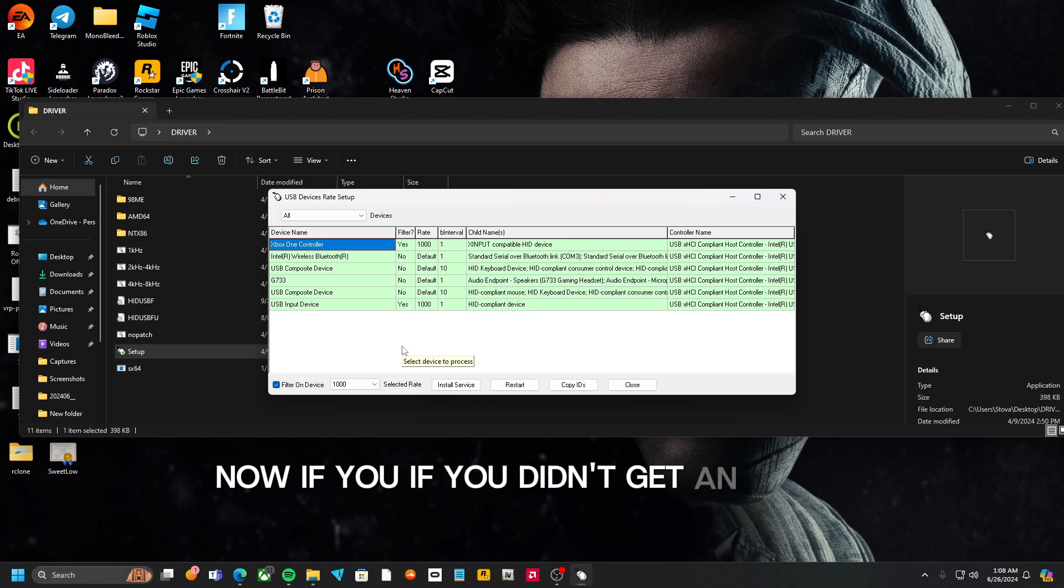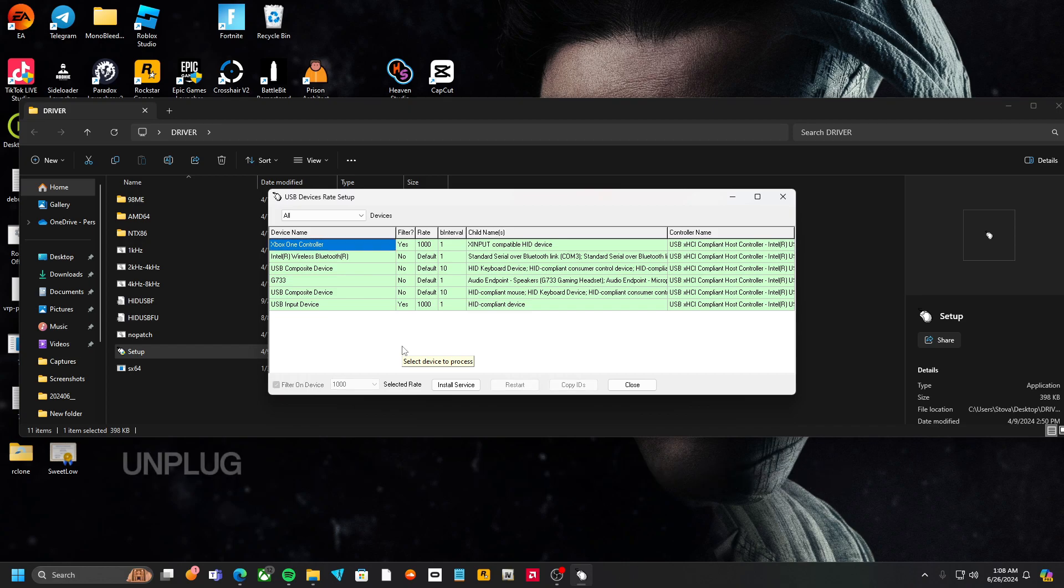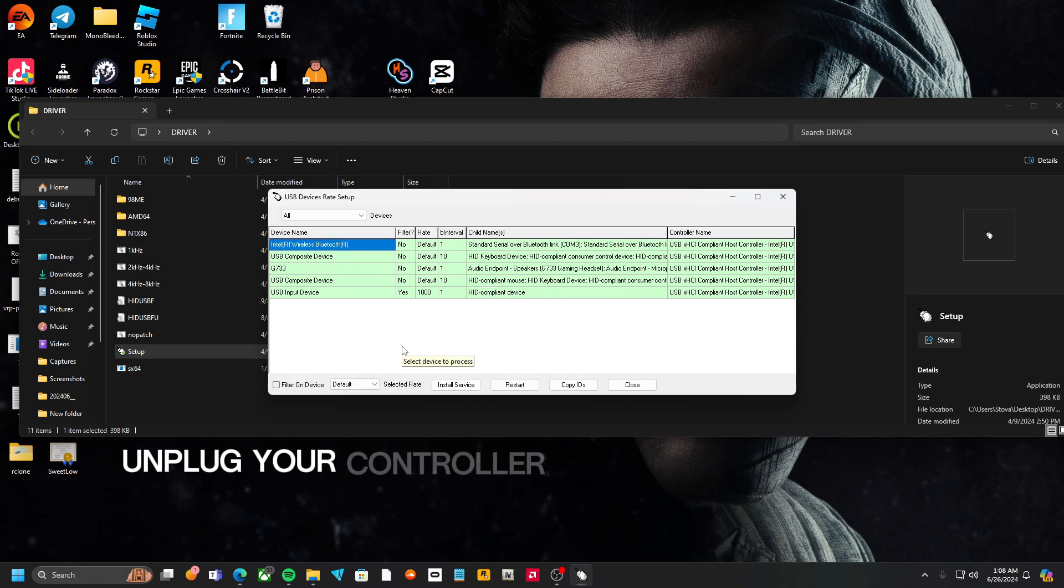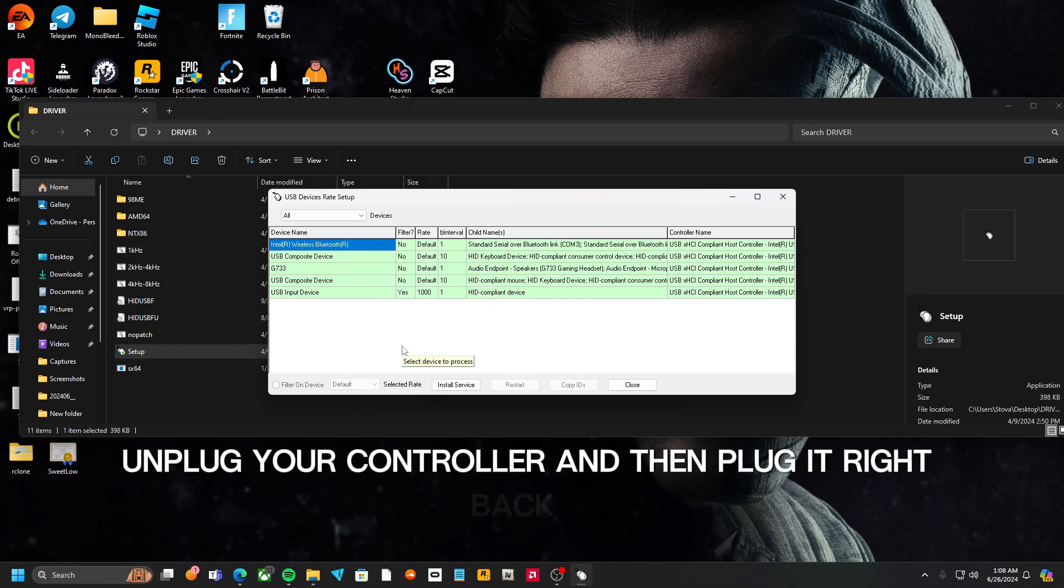Now, if you did get any error, unplug your controller and then plug it right back in.